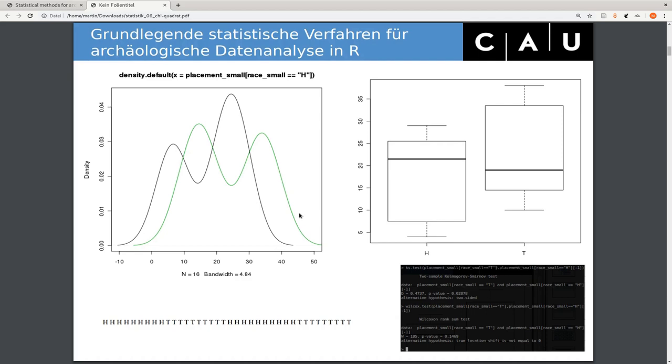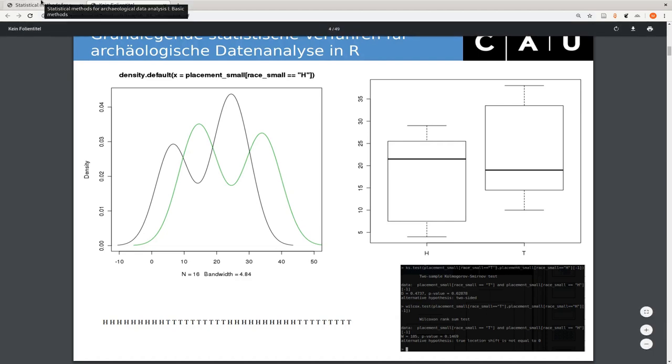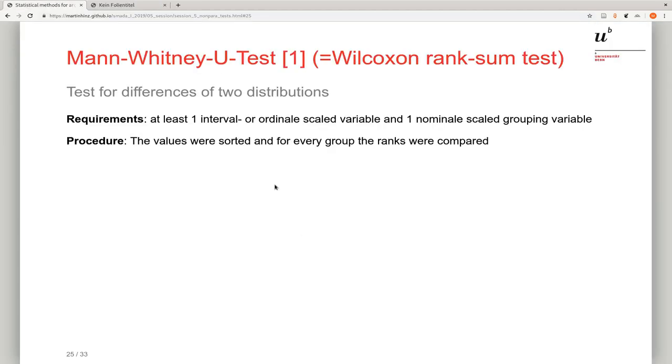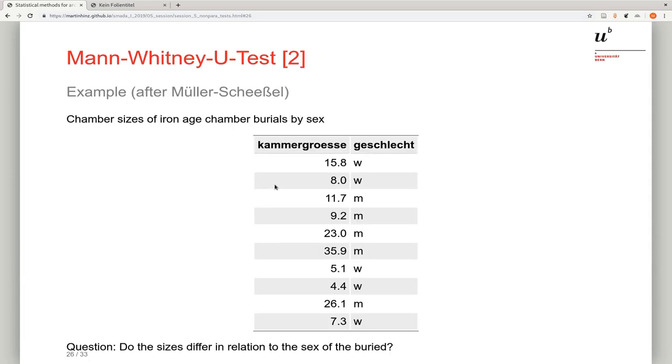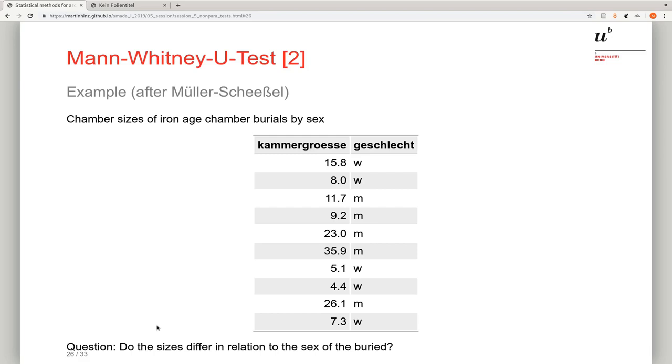How this is now done, I refer here to an example of Nils Müller-Scheeßel. We have here the chamber sizes of Iron Age burial chambers divided by sex. You can see the chamber size and the sex of the individuals: w means female, m means male burials. We could question now, do the sizes differ in relation to the sex of the buried individuals? Do men or women generally get bigger graves than the other sex? From that we can probably make some conclusions about the social organization of these societies.